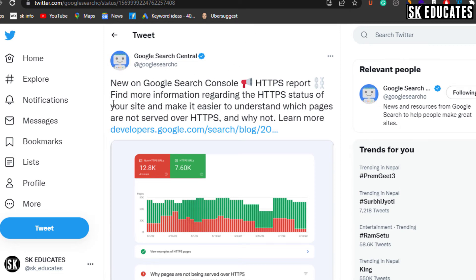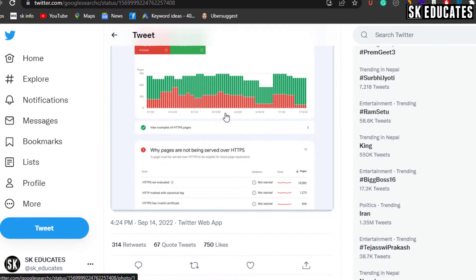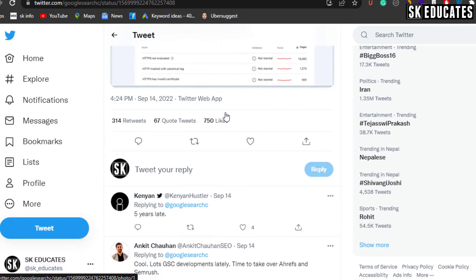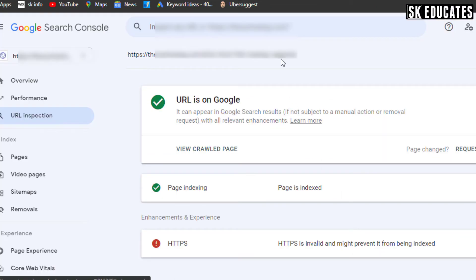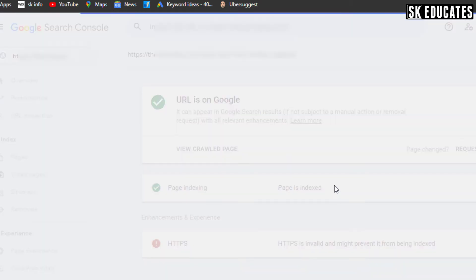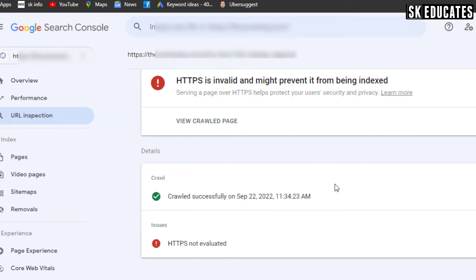Google recently launched the new HTTPS report in Search Console, and many users are receiving 'HTTPS is invalid and might prevent it from being indexed' errors. Should you worry about this error? Let's find out.